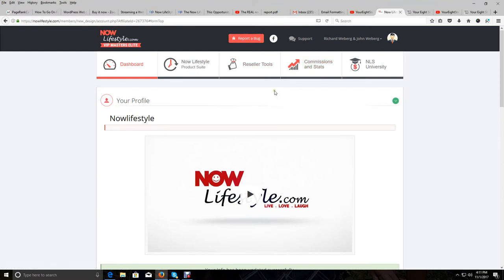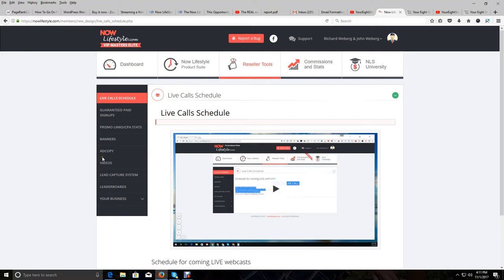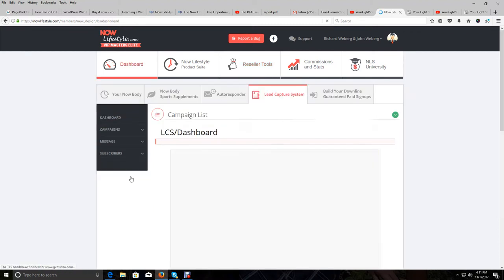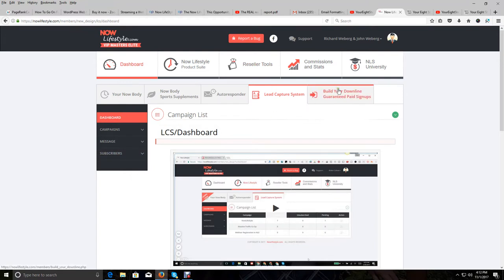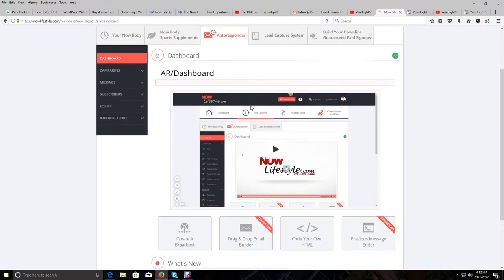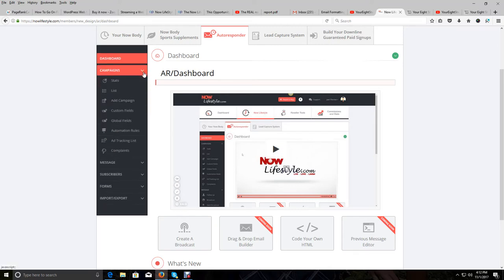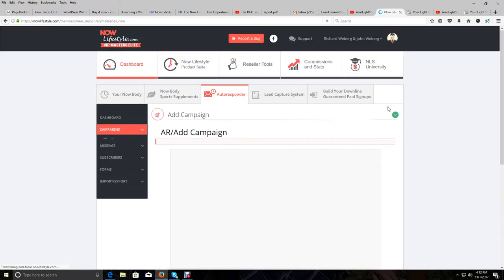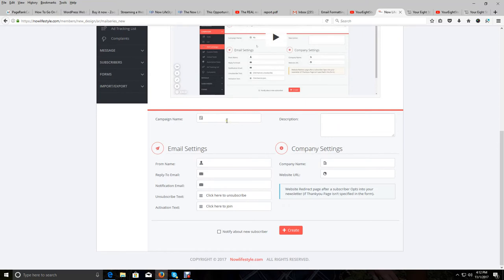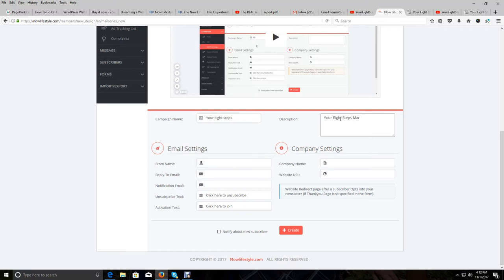Let's begin — go to Reseller Tools in the tab at the top. That'll open up a left-hand menu. Click on Lead Capture System. Now on this page you'll see tabs — click on Autoresponder. Then in the left-hand menu, you'll see Campaigns with a dropdown arrow — click on that and click on Add Campaign. Scroll down underneath the video and you'll see Campaign Name. What you want to put in here is your eight steps description — type in "Your Eight Steps Marketing System."